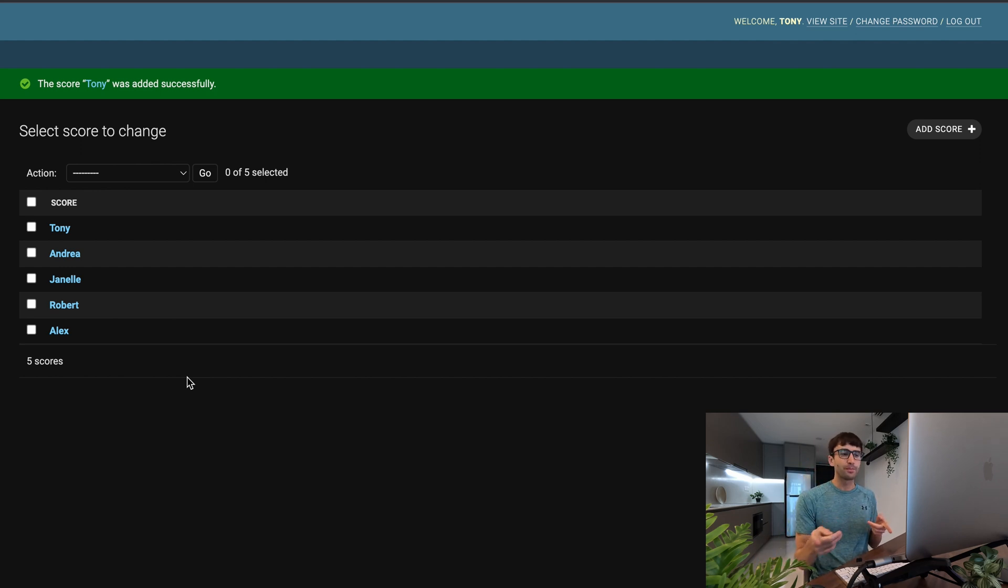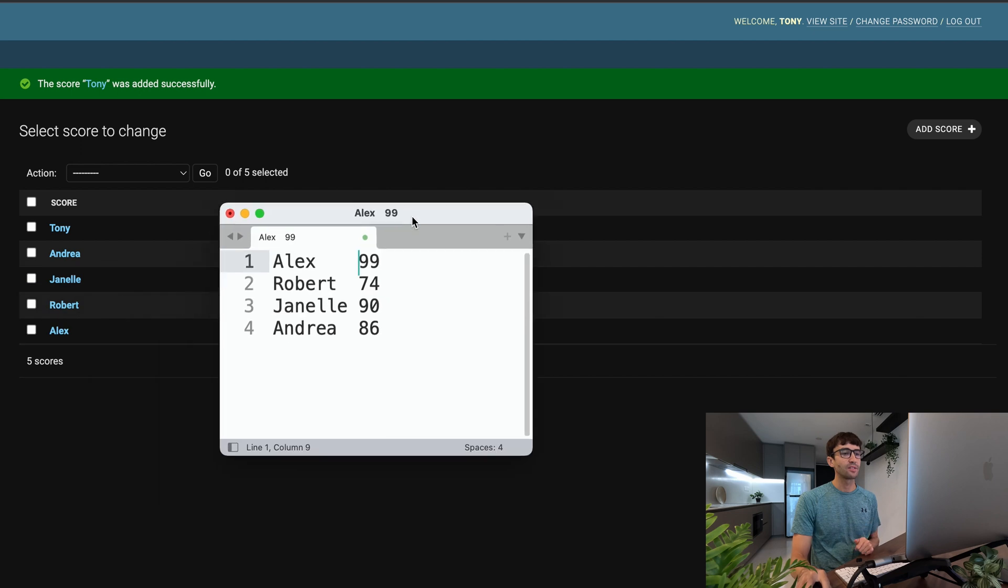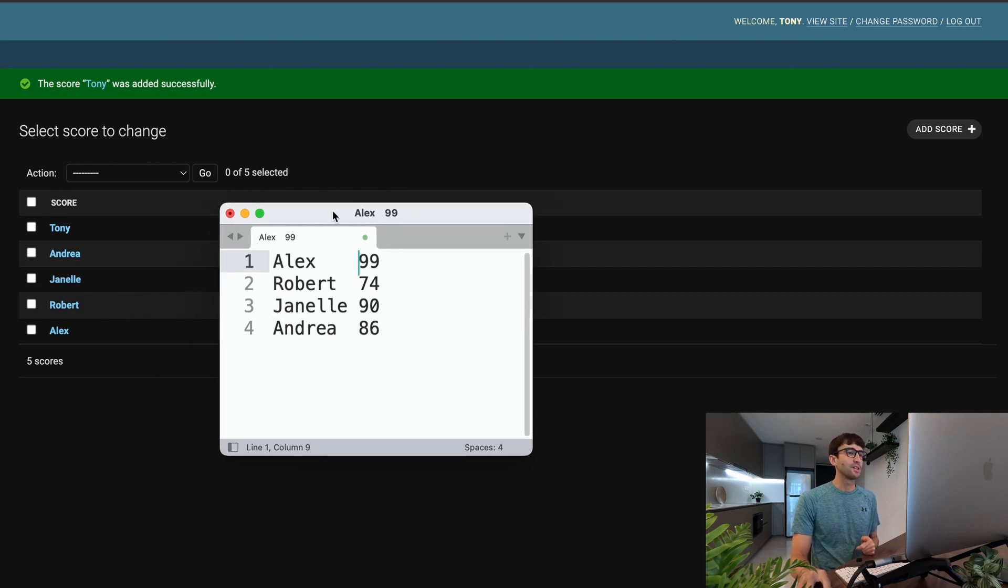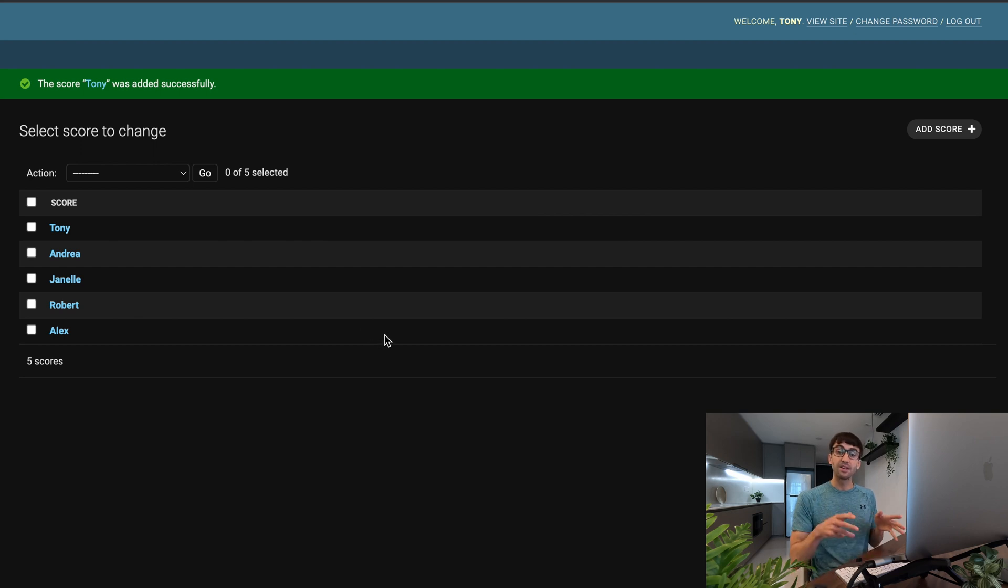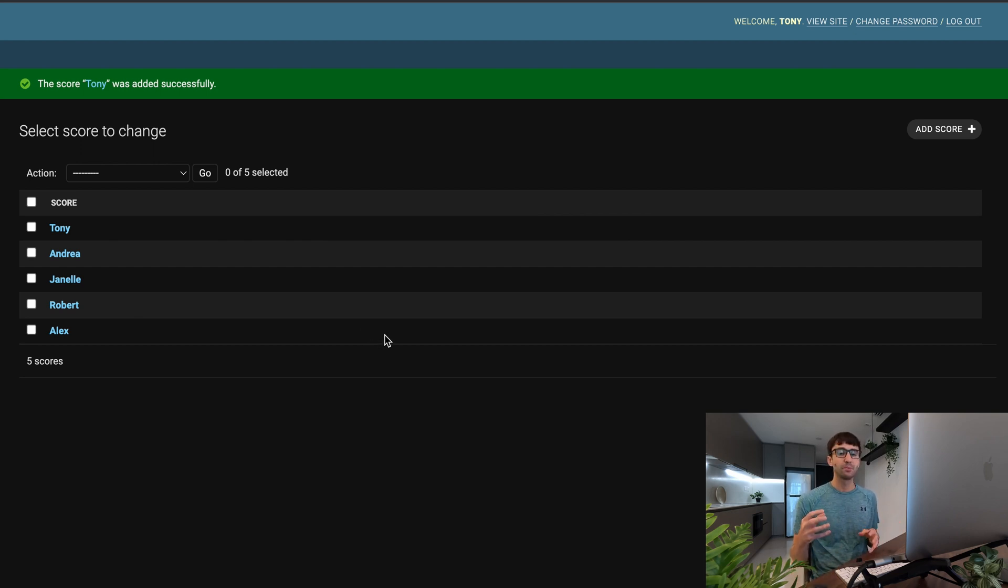There's one problem though. I want something that looks like this. I want to see the name and the score. I don't want to have to click into each score, and like I said in the beginning of this video, you can configure the admin interface in such a way. So let's go ahead and do that.